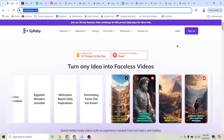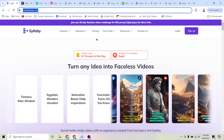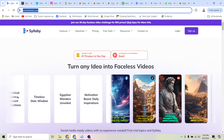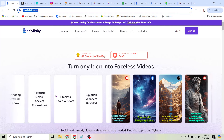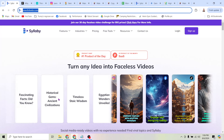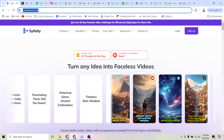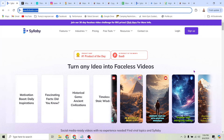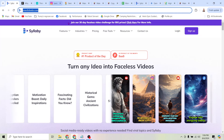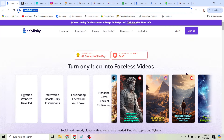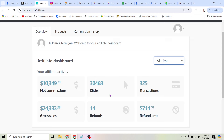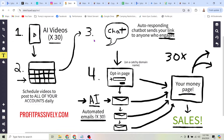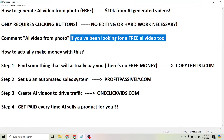Now obviously the meat and potatoes are going to be in the paid version of this tool, which is going to let you do things like turn any sentence or phrase into a video almost instantly. You just type the phrase you want, tell it what you want the video about, click a button, and it creates the videos. AI videos are cool and all, and developing a following and getting a bunch of views and likes is great. But how can you actually turn these AI videos into money? That's what I want to show you with this system, and it's super simple.